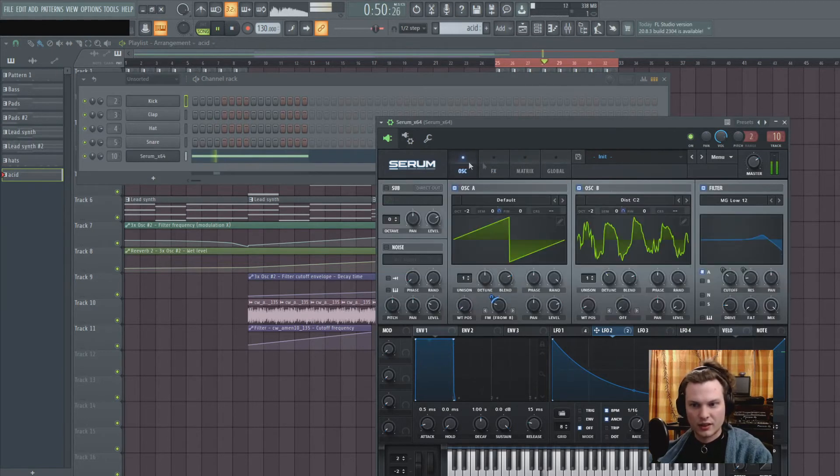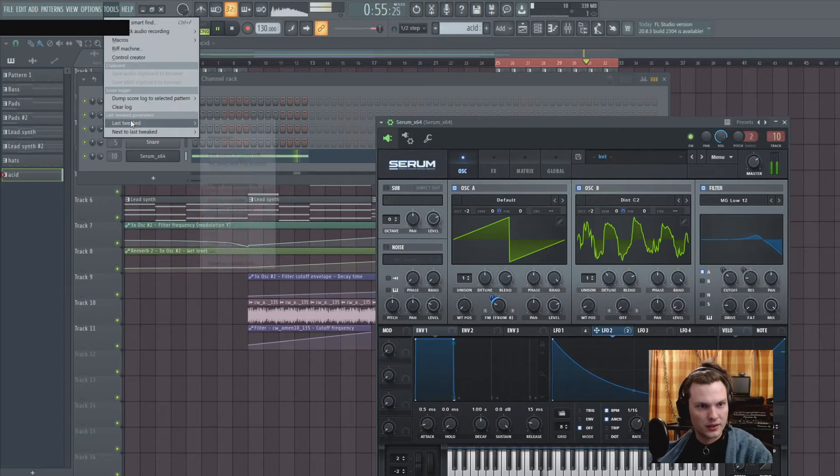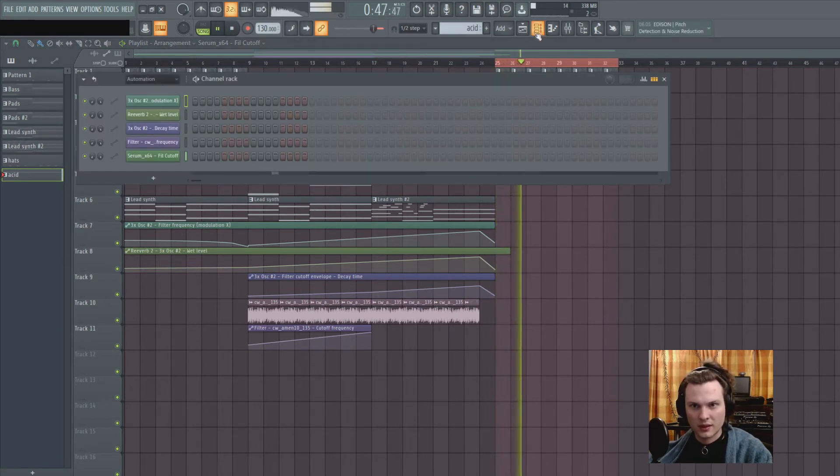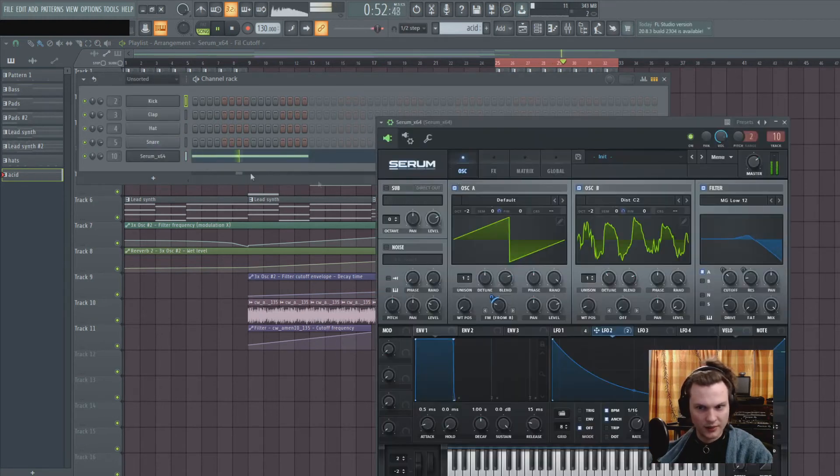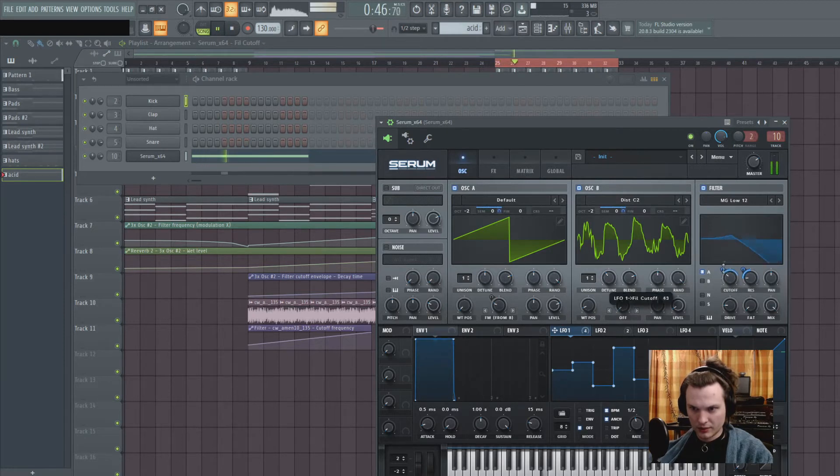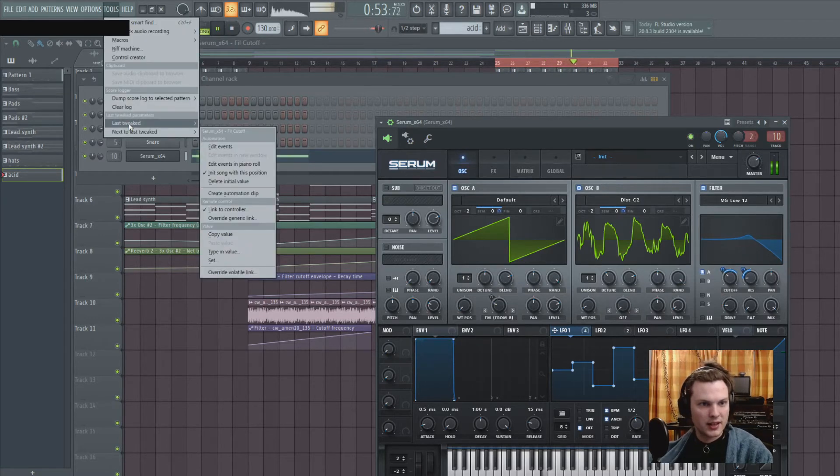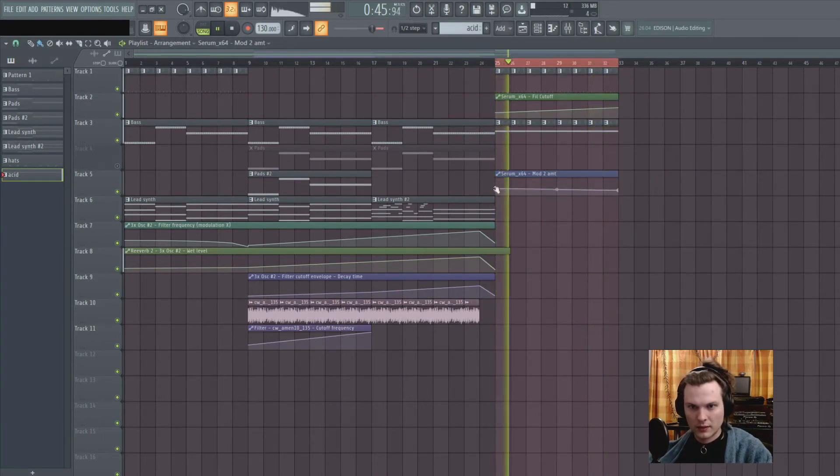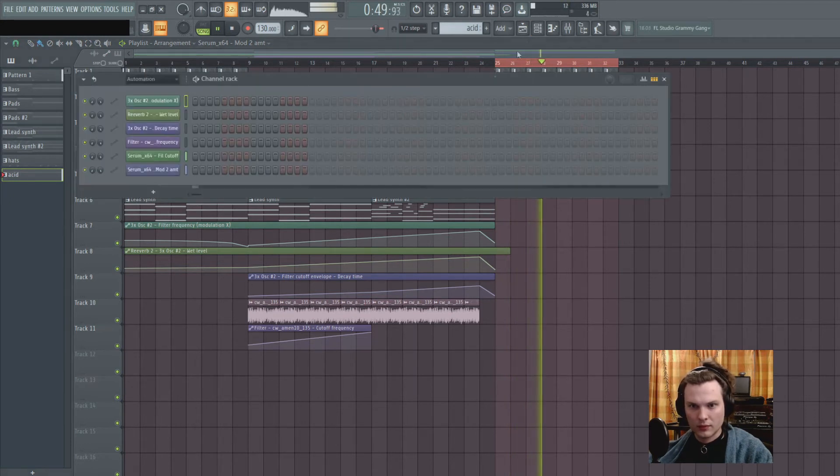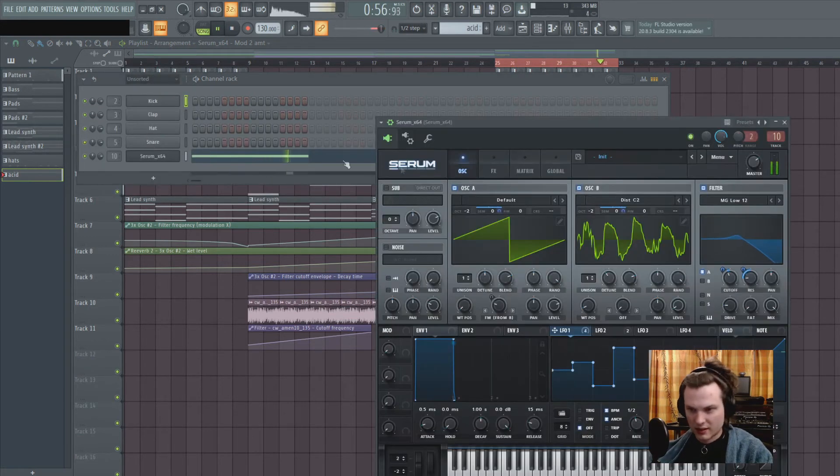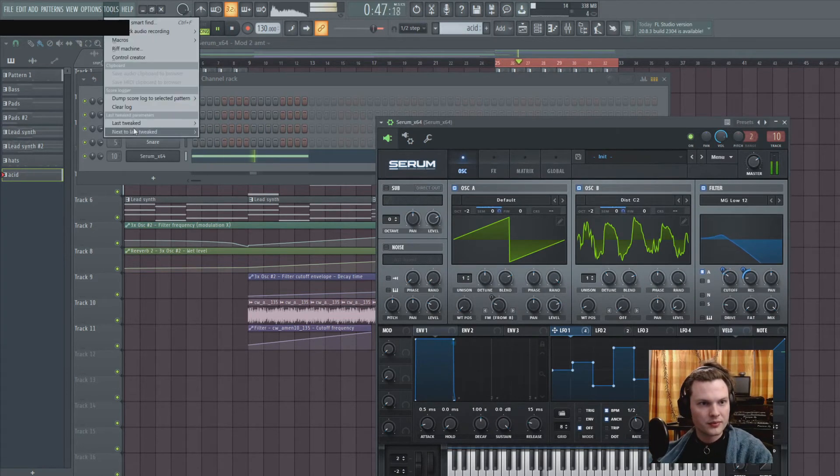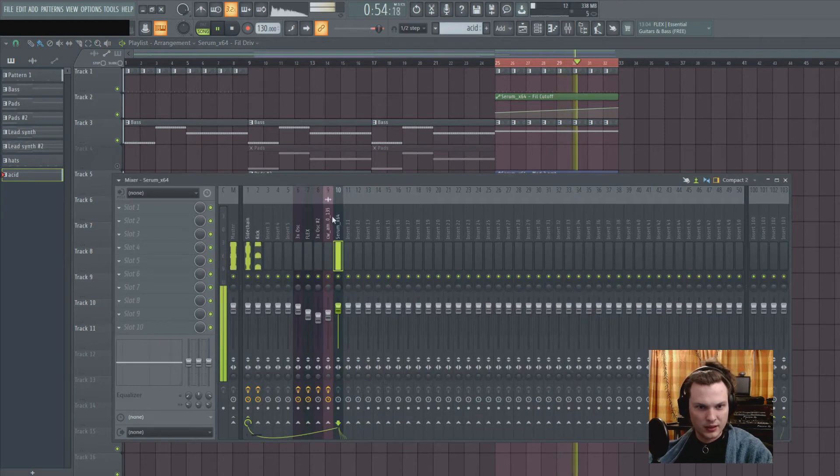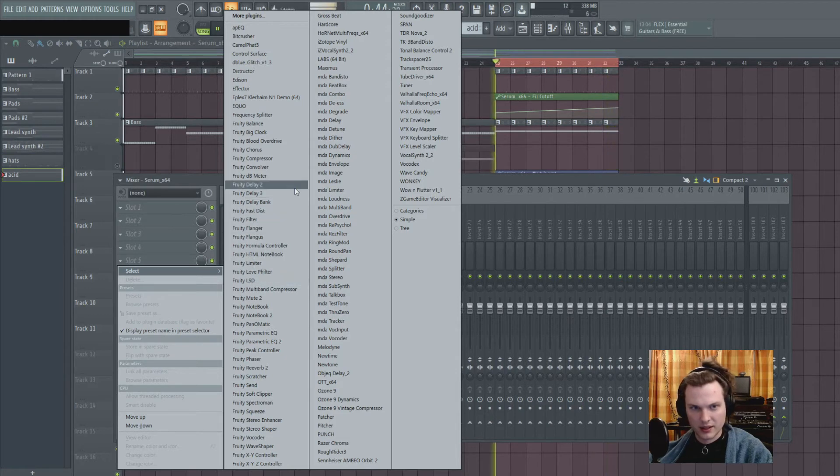And as always, now we can create some automation on the different values. The classic one is cutoff automation. But you can also automate the actual amount of the LFO on the parameter. So if you move this button here, or knob rather, and then go to last tweaked and create an automation clip, you can also automate this. And yeah, now you can experiment with a lot of different things just within Serum. But when you are done, you can of course also add some other effect plugins.